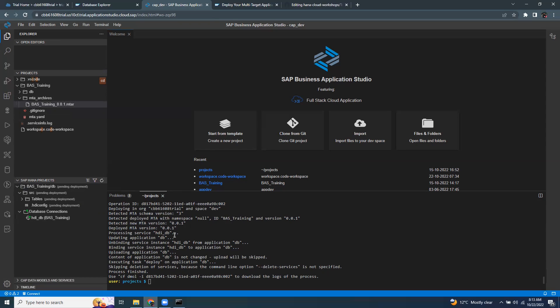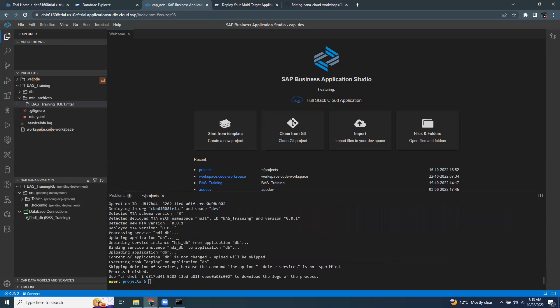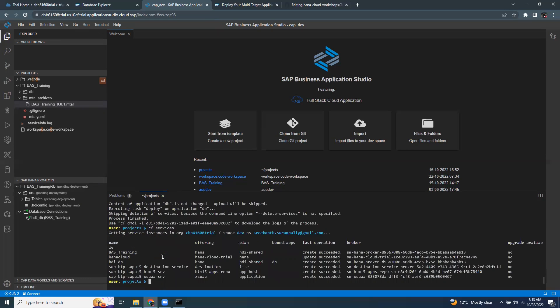It's all done. You can also perform delete services if you don't want any of the service. All the CF commands you can perform in this terminal. For example, now if I look at CF services, I will have the new service which is being deployed as part of MTAR deployment.